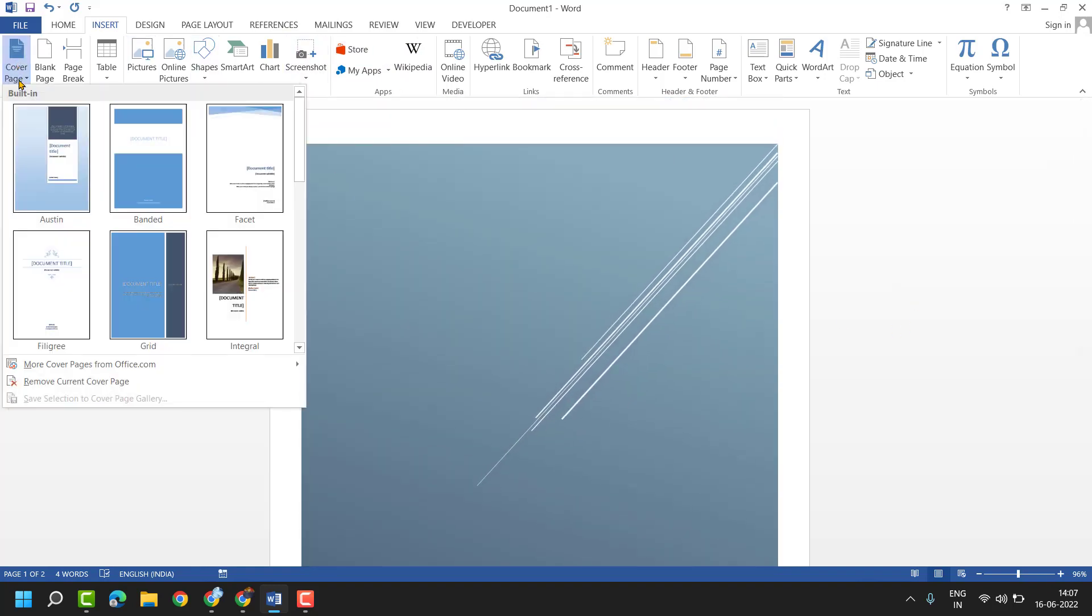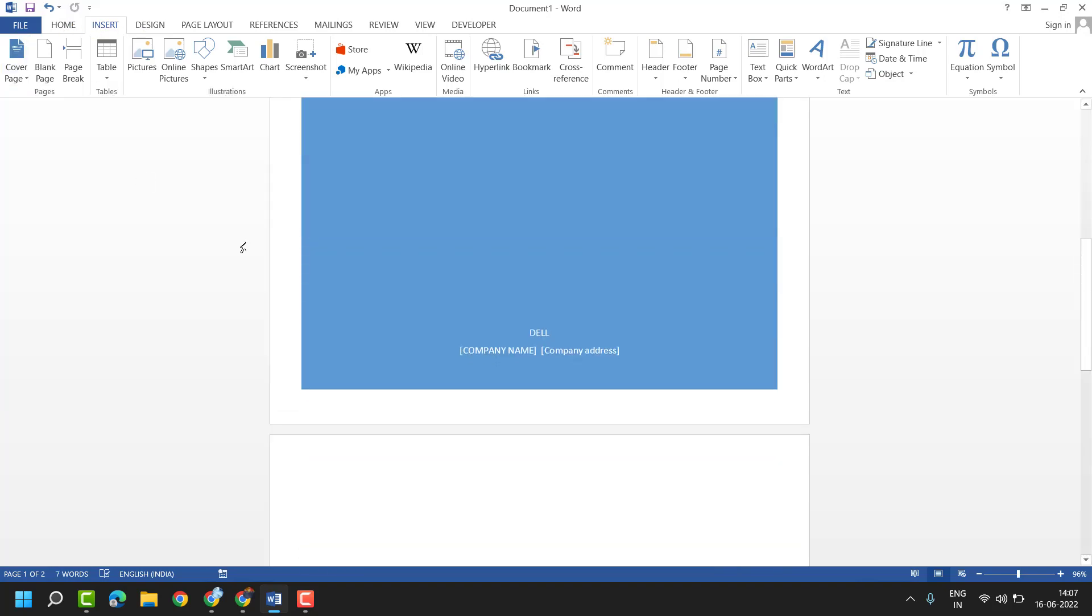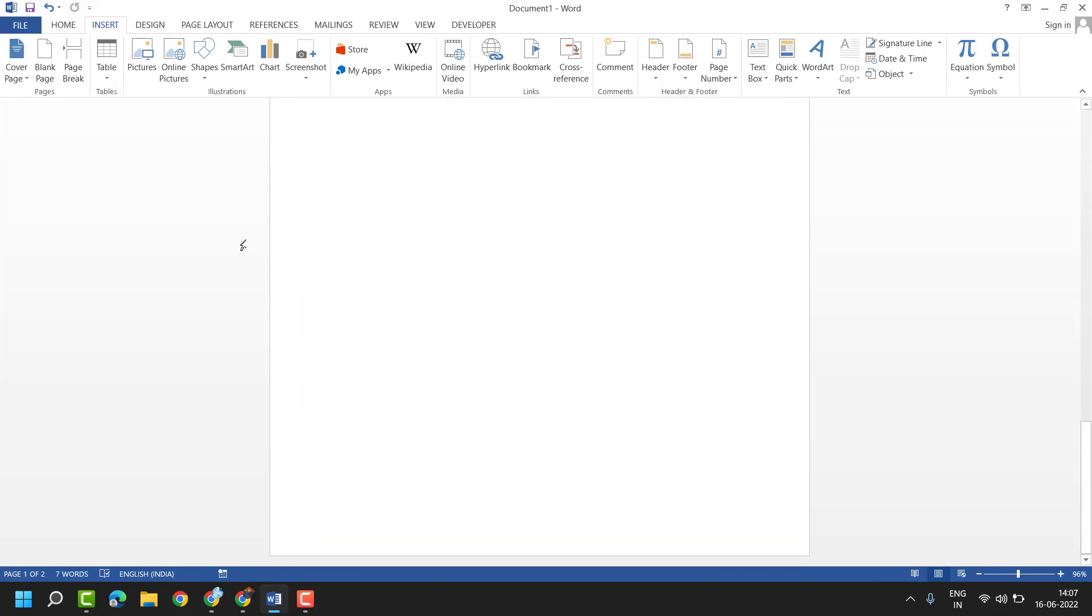To add a page cover, click on Insert and select any design.